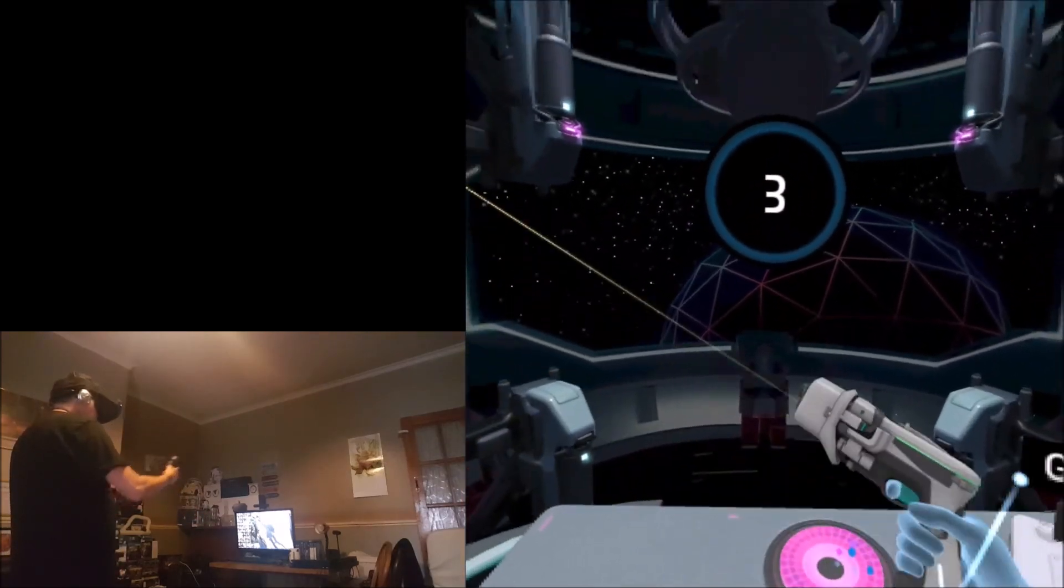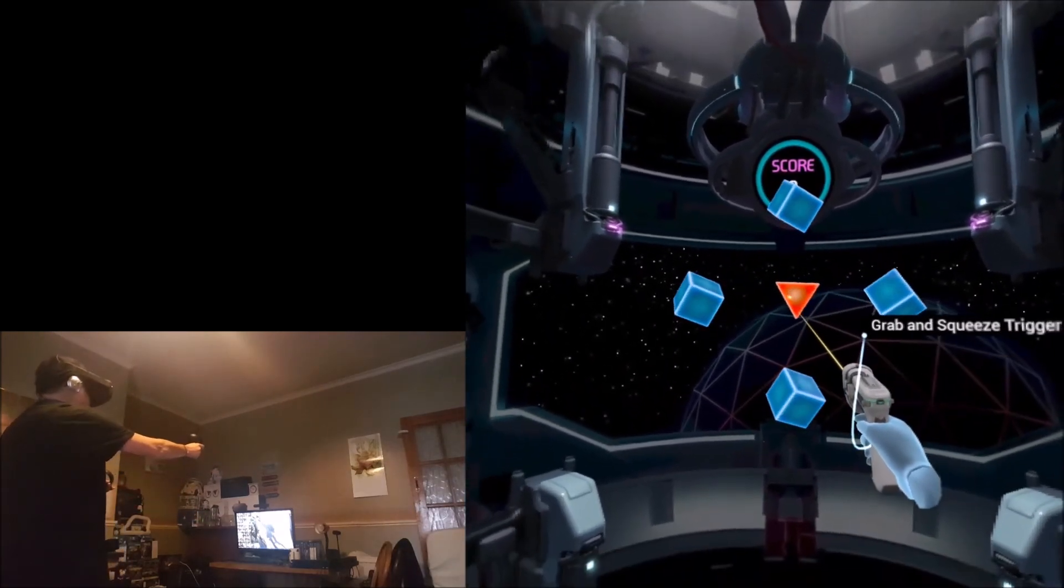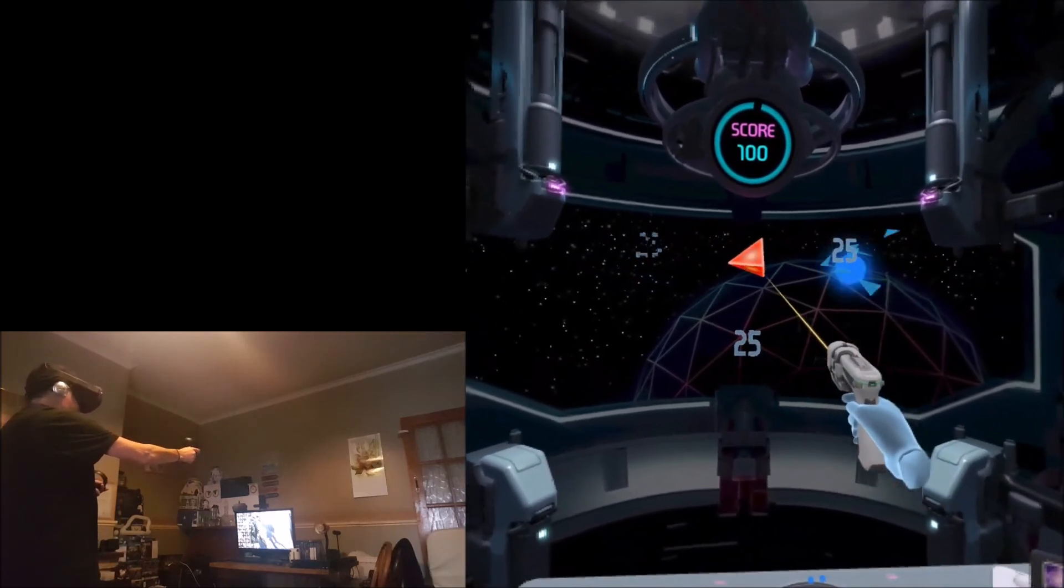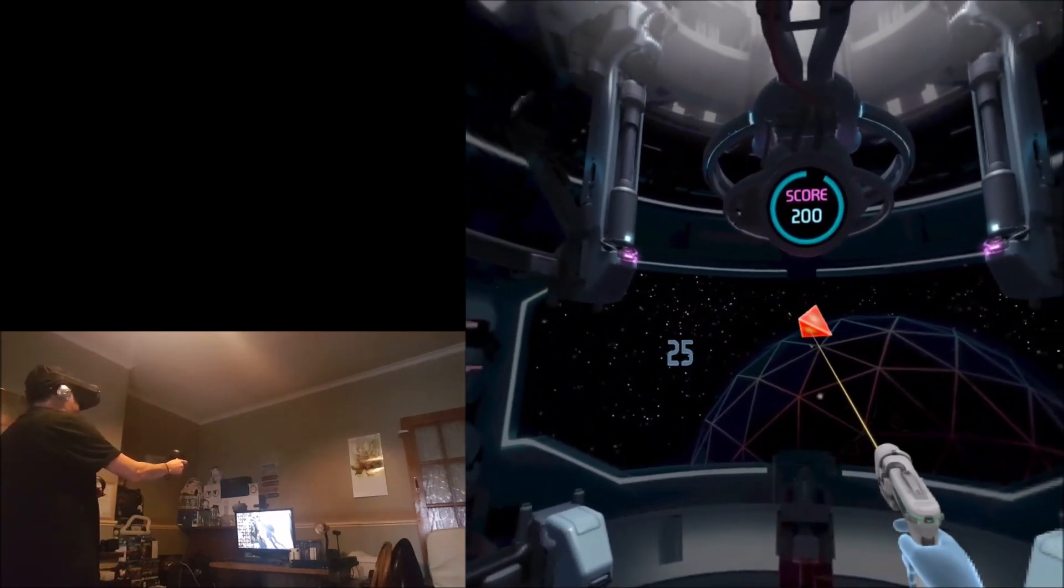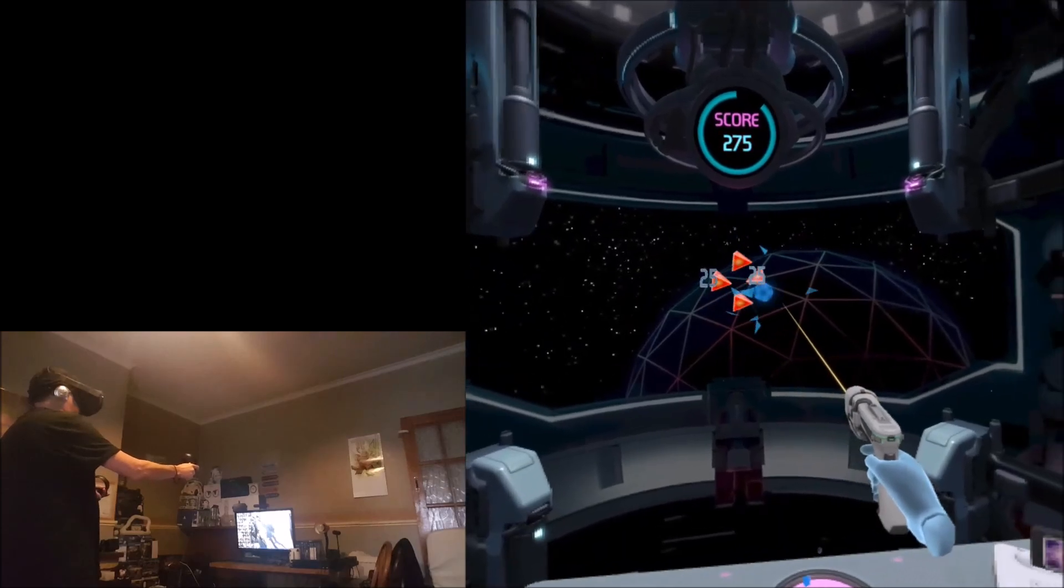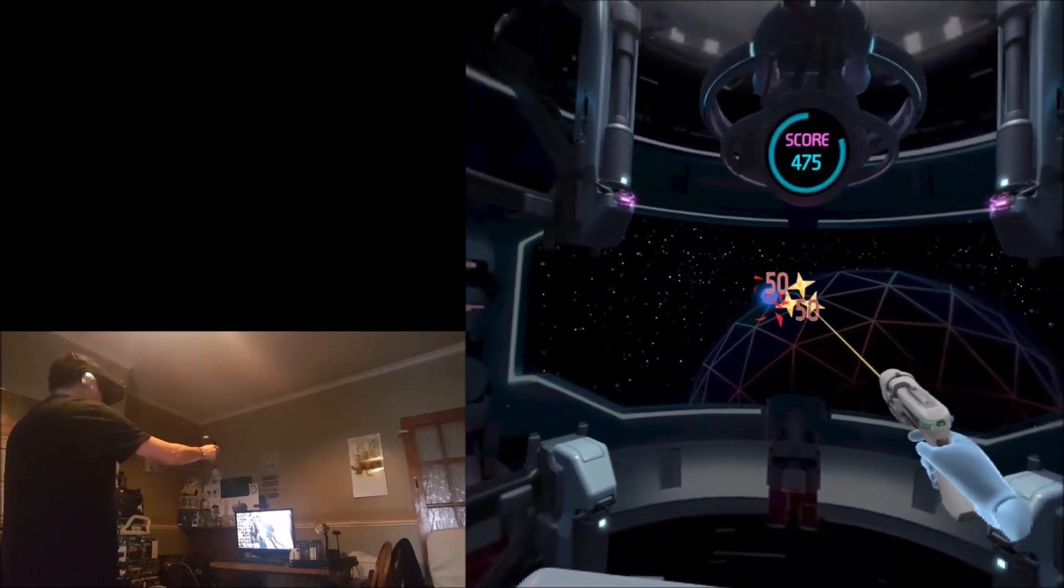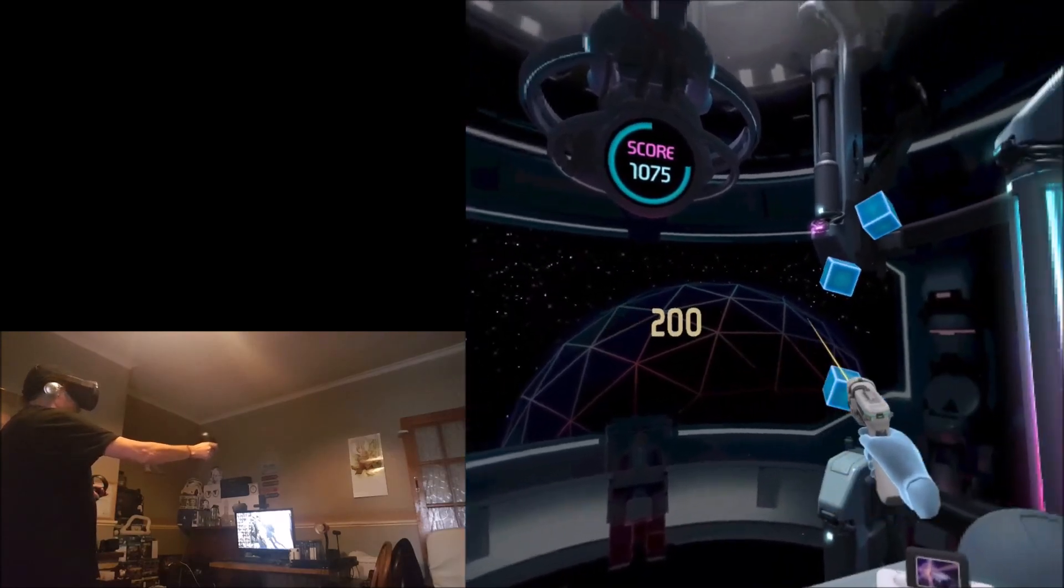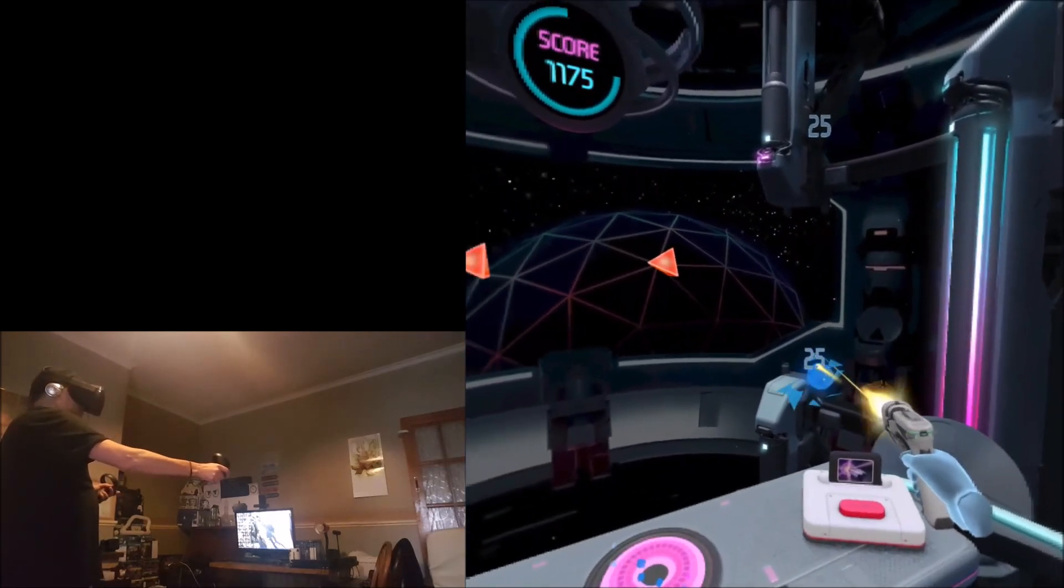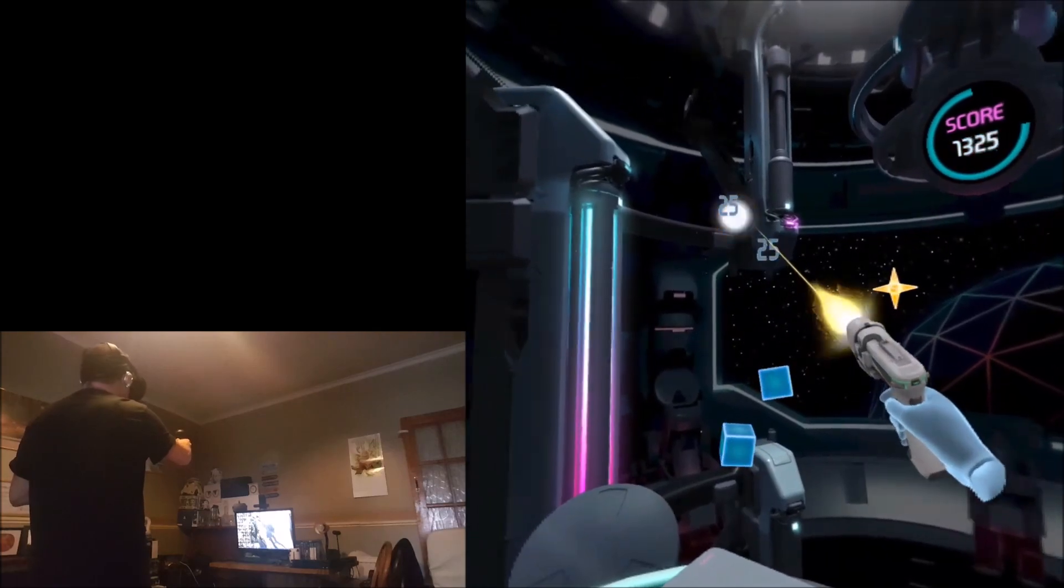We've got a really cool gun here. Shoot all the cubes. The controllers have got some haptic feedback, I can feel the controllers vibrating when I shoot. Okay, tracking feels really good.